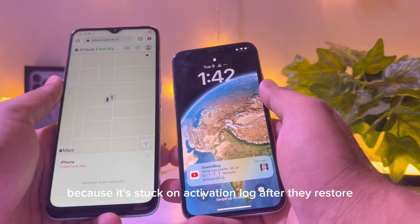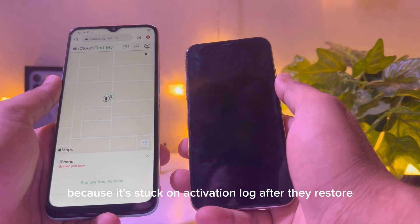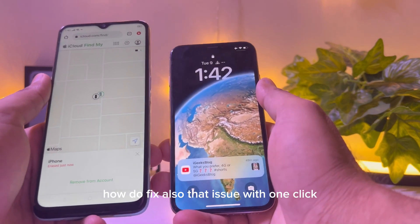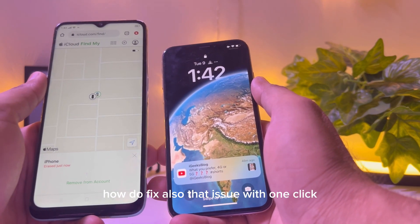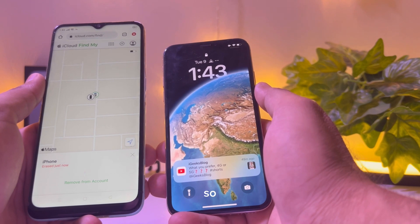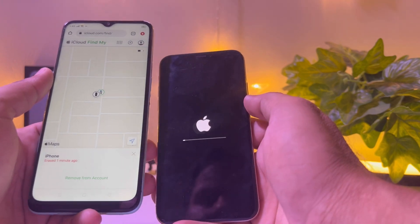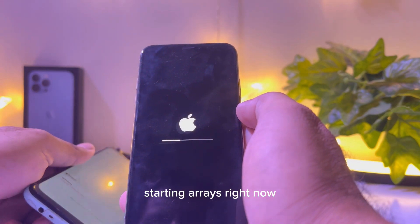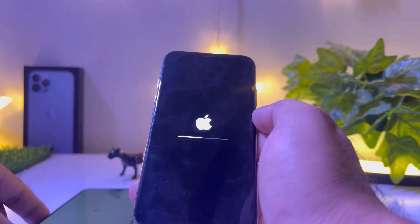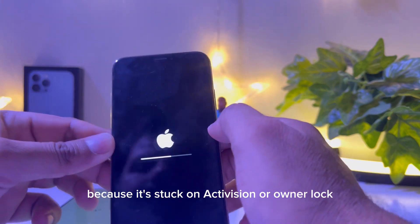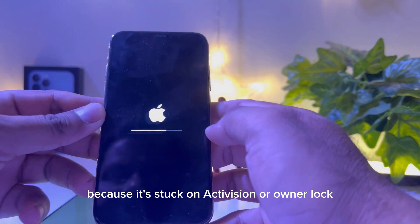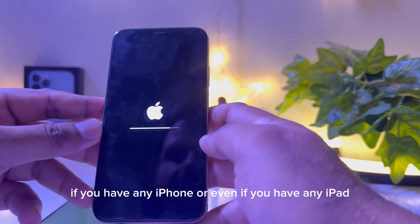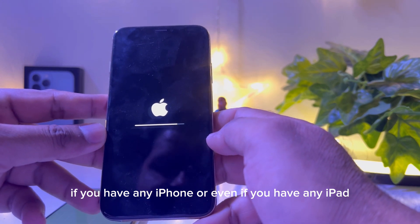Keep watching. The iPhone is starting to erase right now. Be aware it can get stuck on activation lock after restoring — this applies whether you have an iPhone or even an iPad. I will show you how to fix that issue with one click.